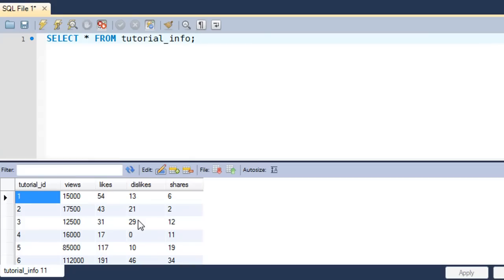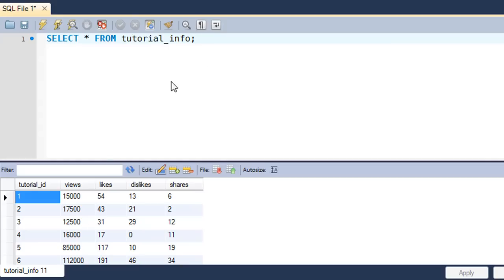Let's say you want to see all this information — as well as some information from the tutorial table — in a single result set, through a single SQL query. Until now all the SELECT queries we've seen in this course have pulled information from just one table. But here we want views, likes, and shares from tutorial_info along with title, duration, and subject from the tutorial table. To do such things you have to use SQL joins.